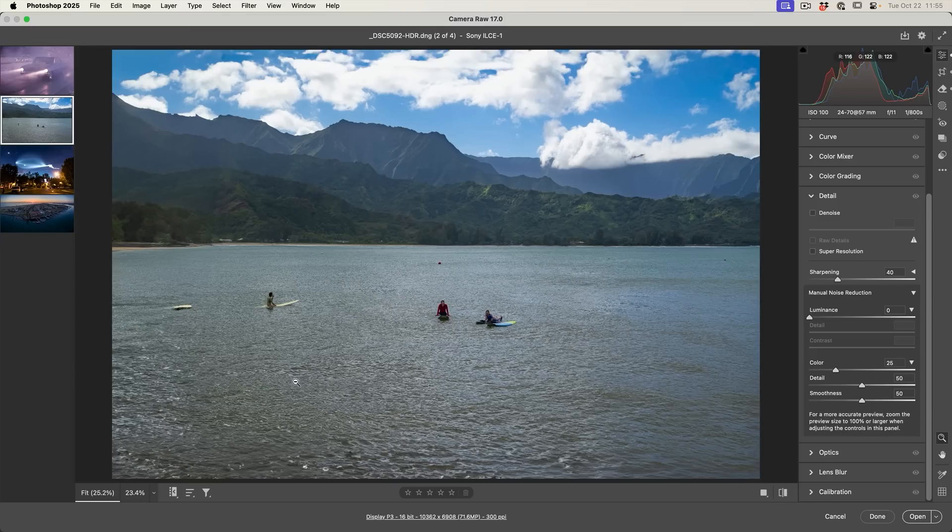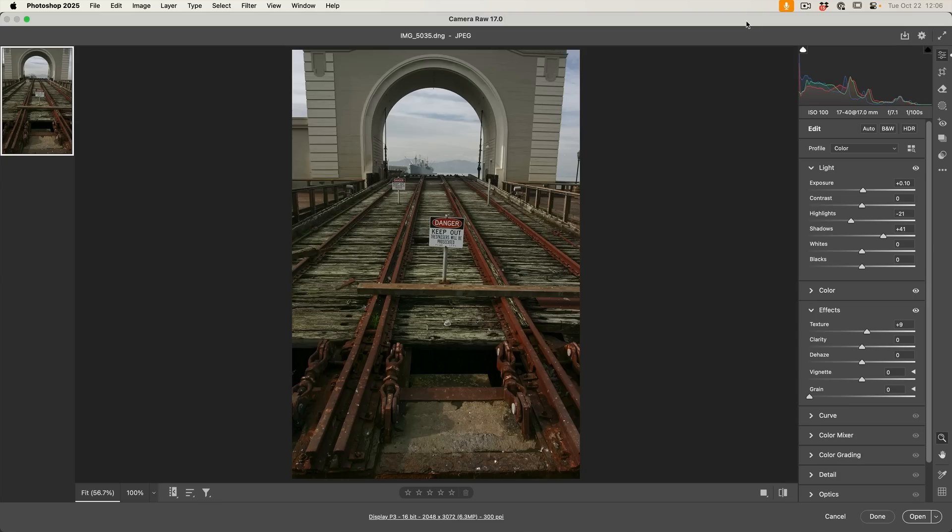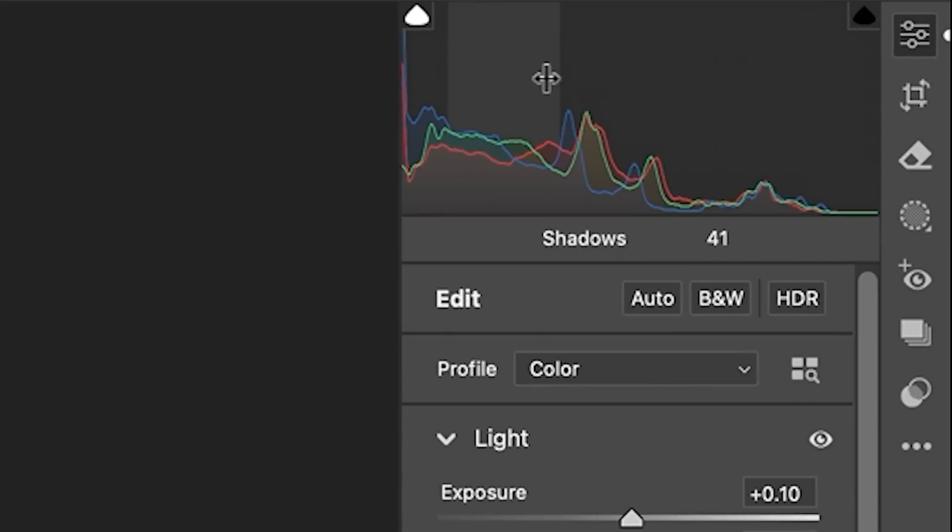If you're outputting to low resolution, such as social media, you could definitely get away with the Generative Expand. But if you're doing anything high resolution or anything printing, it's not quite ready for you yet. So the Generative Remove has had some new features added to it. So let's have a look right now.